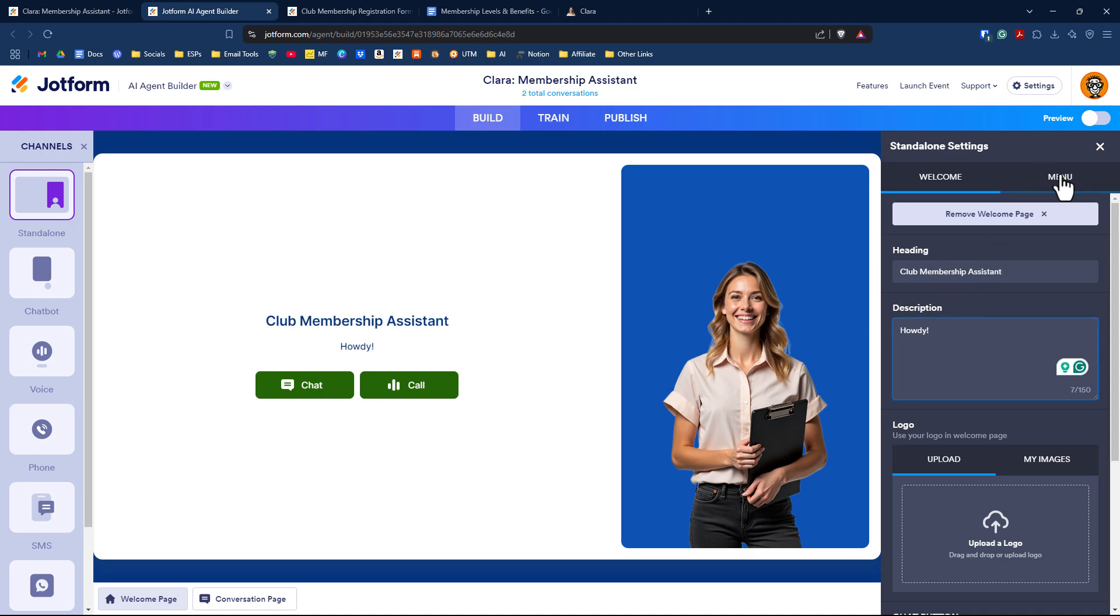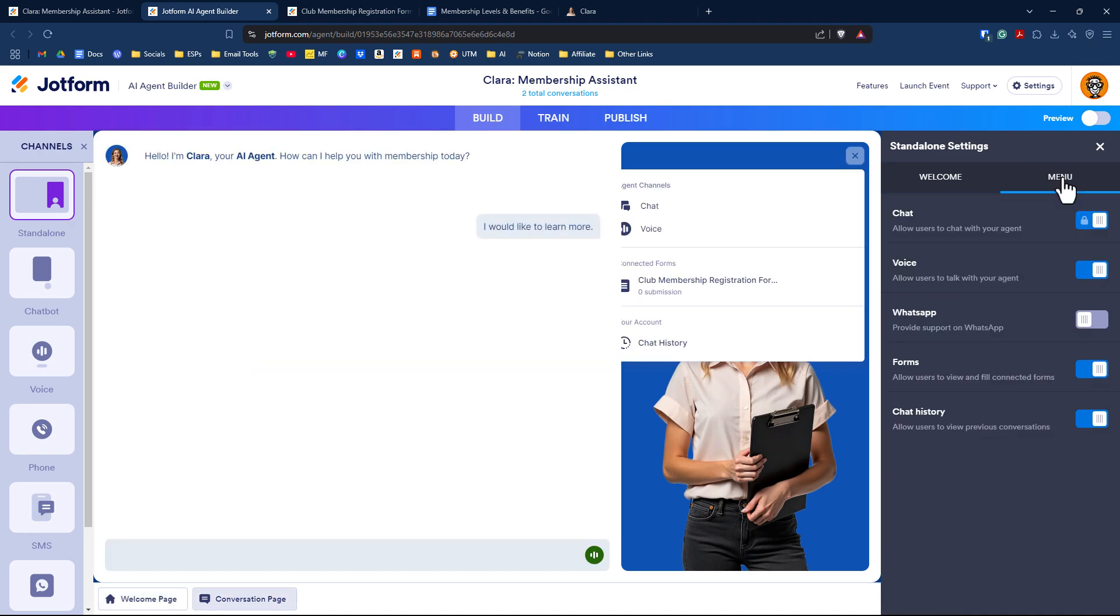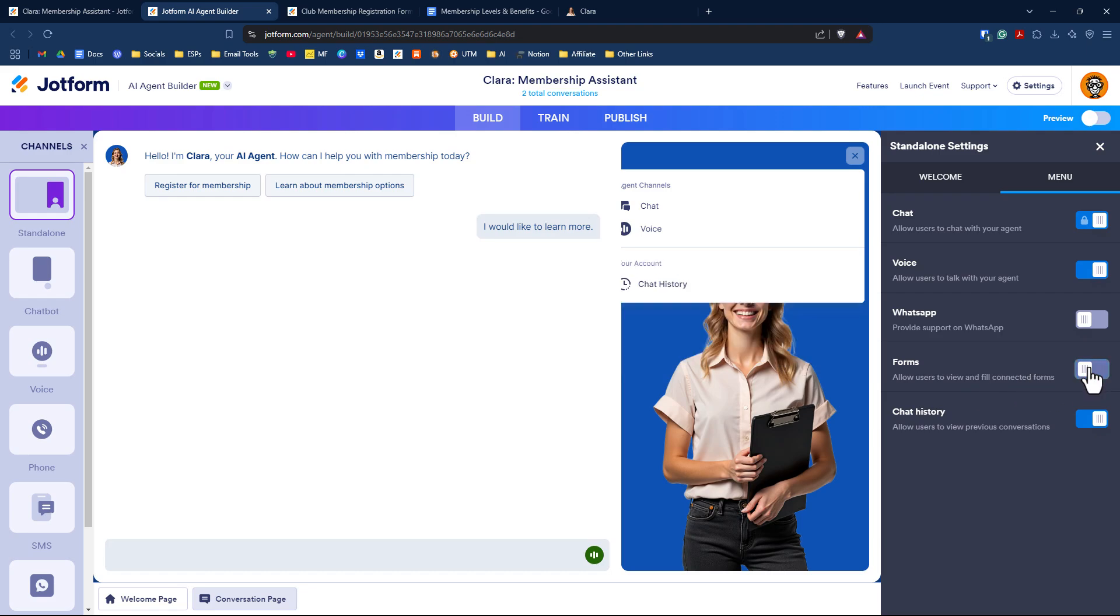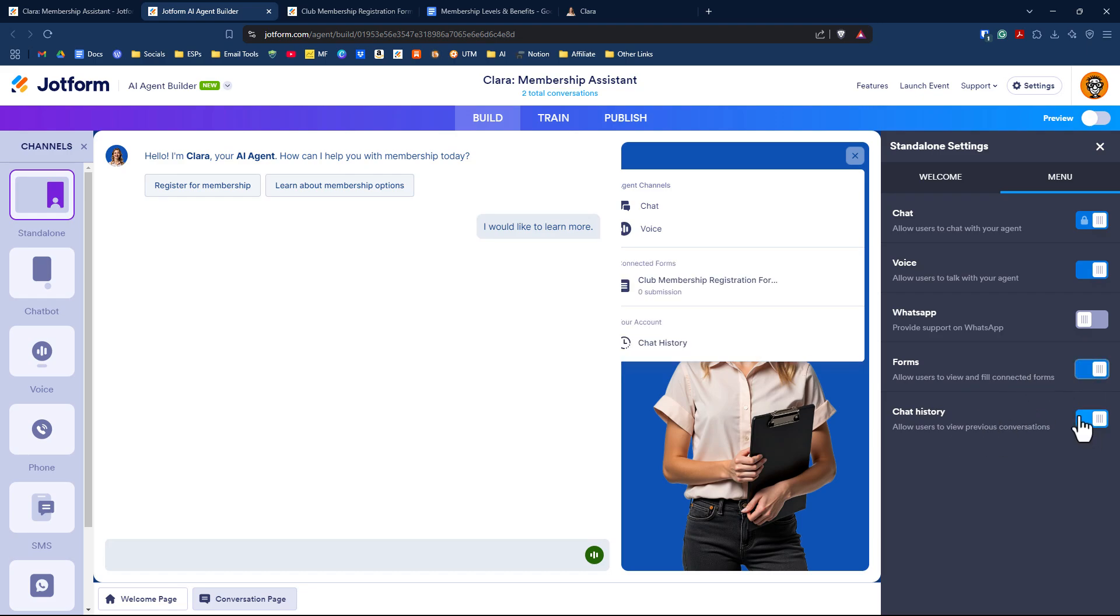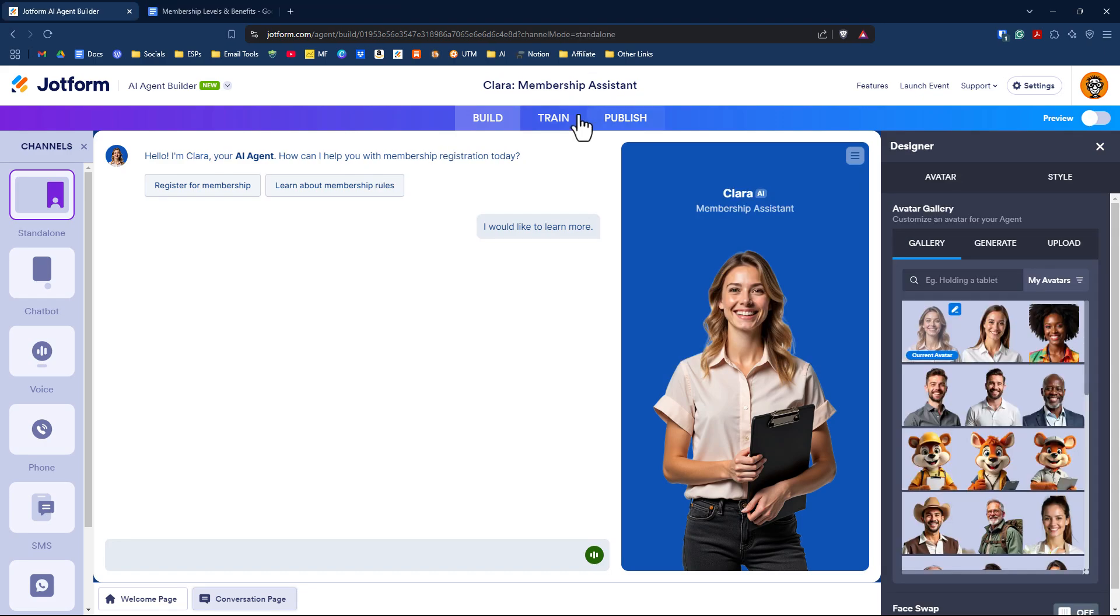Under the menu options, you can turn off voice if you don't want that on. If you don't want to allow users to fill in or contact connected forms, you can turn that off as well. You can turn off or turn on chat history so that the person has the opportunity to download the chat history.